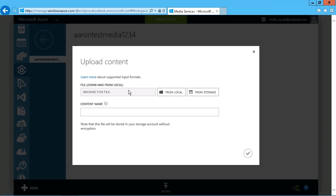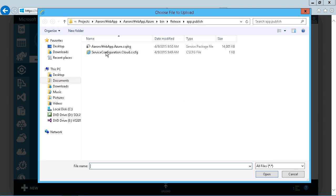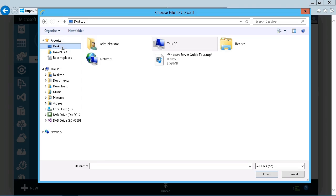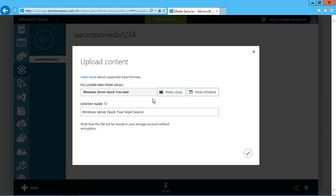And we can browse for either a local file or something that is already in a storage account. And I just have a small sample file on my desktop that I'll use right there. And we'll simply give this a name.